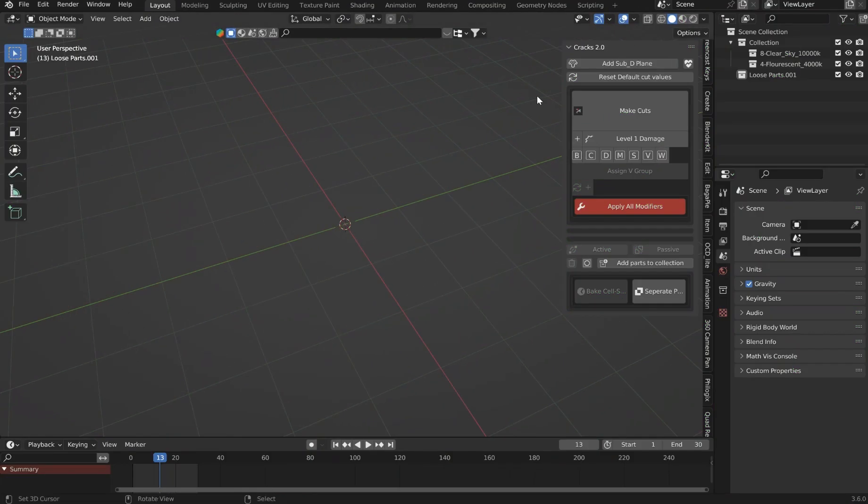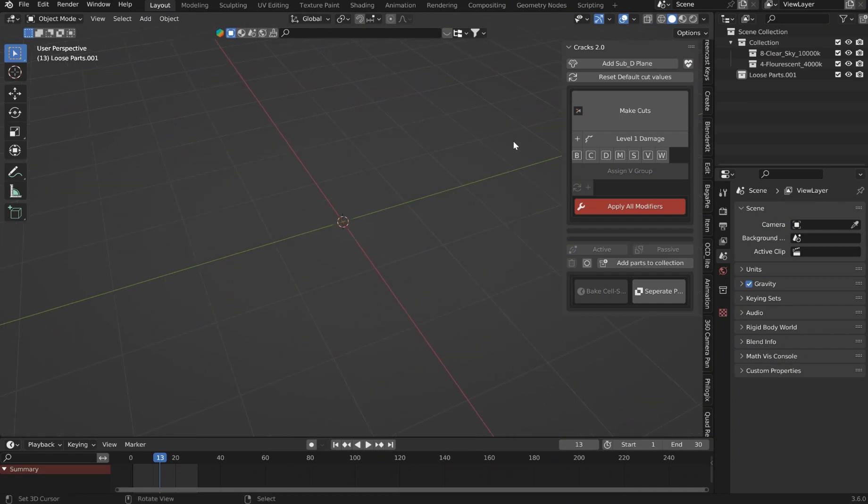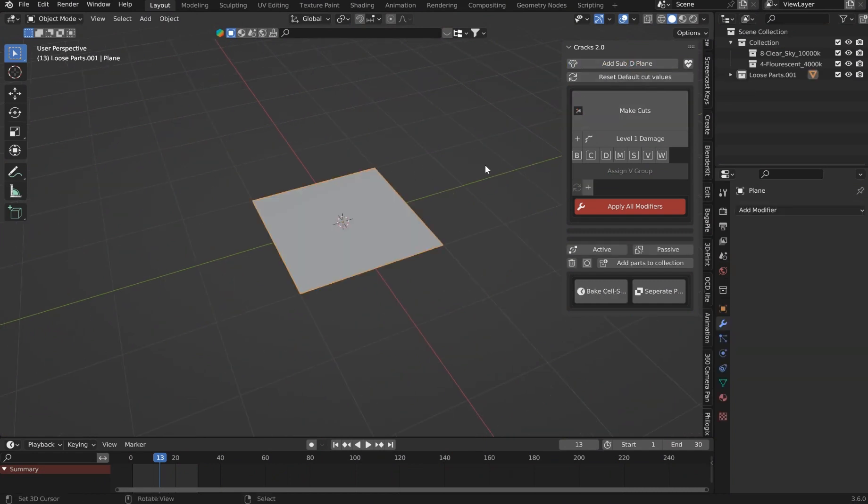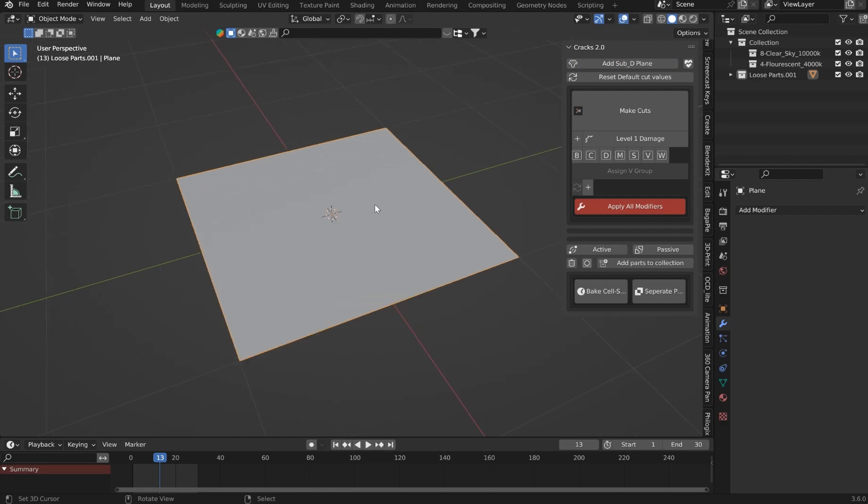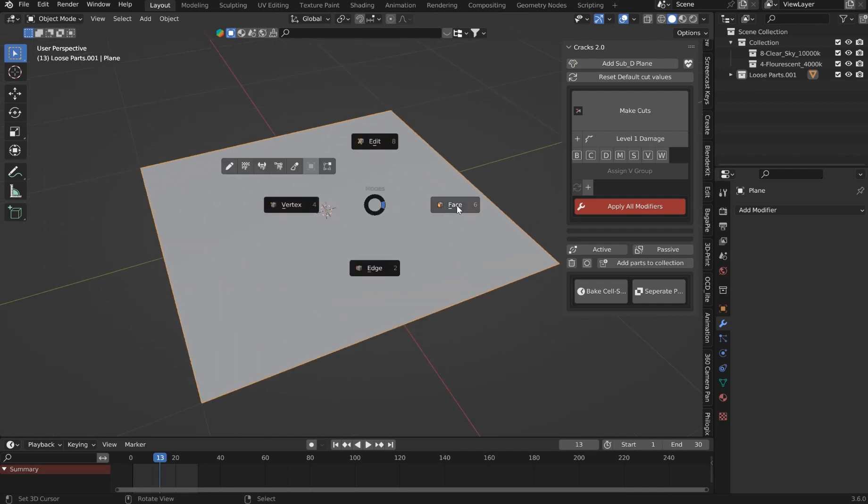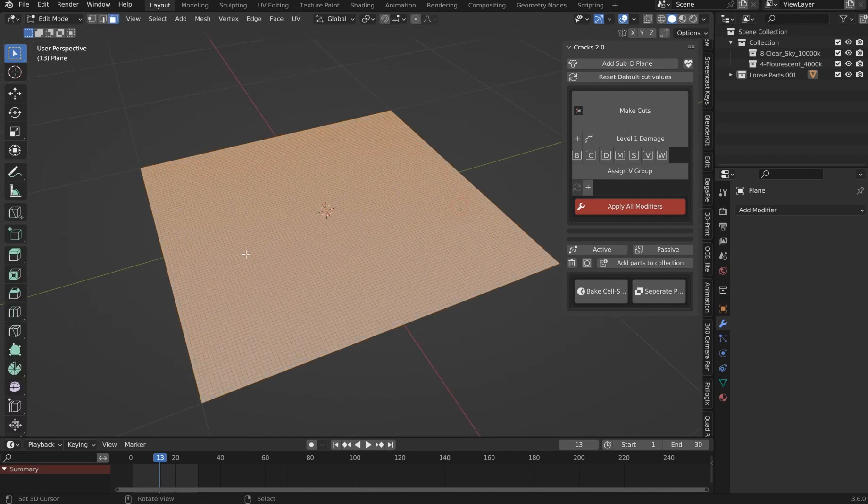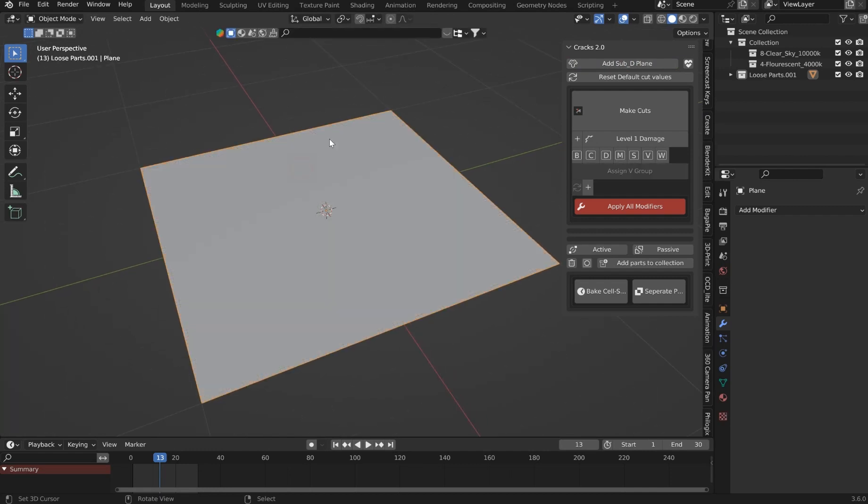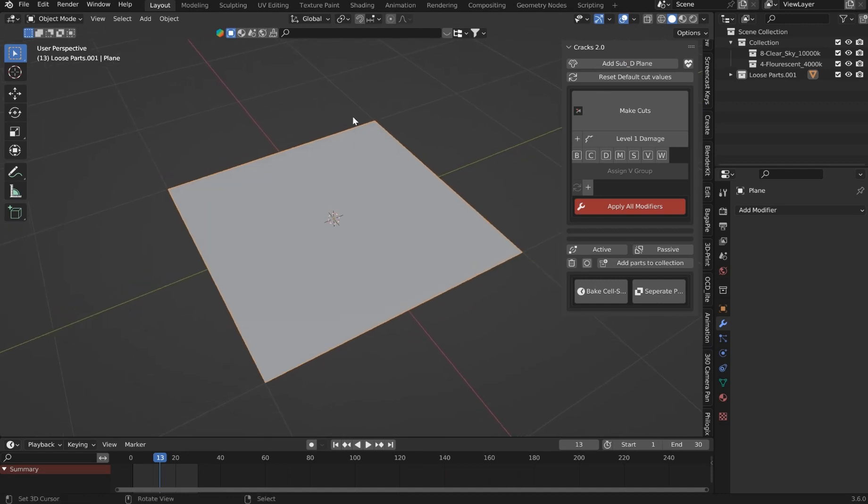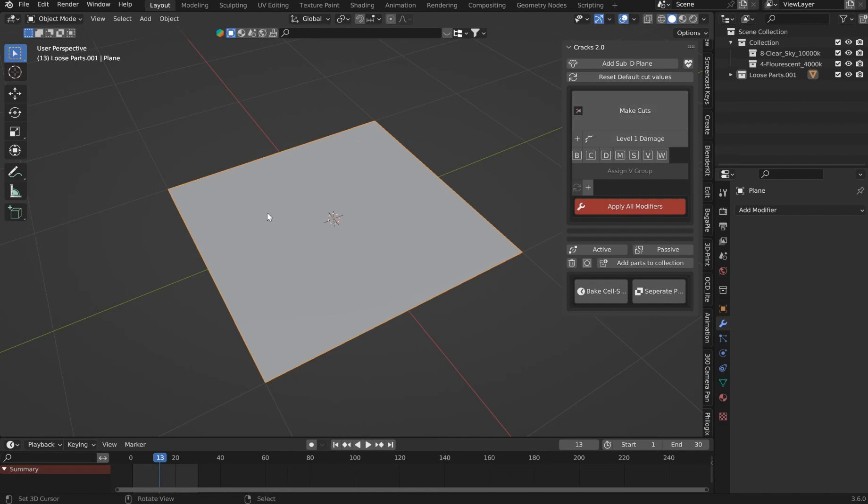For your convenience, I went ahead and added in a subdivided plane. It's going to have 50 cuts on it, and if you go in to check it, you'll see all the cuts. Now this is pretty simple. The first thing you do, we don't make cuts on this. This is just for the cell fracture simulation.